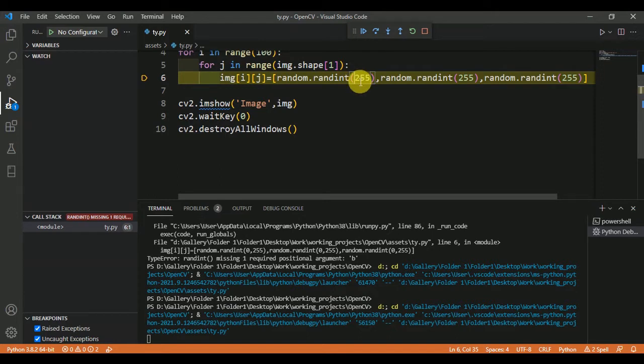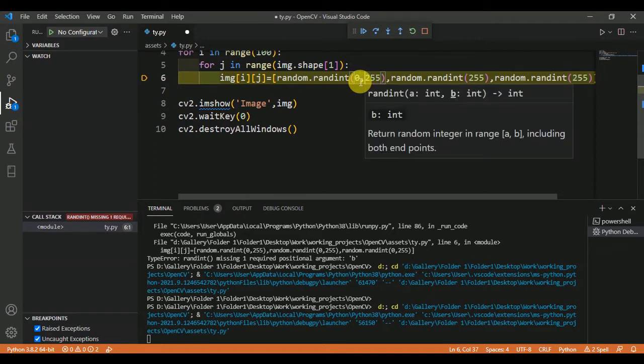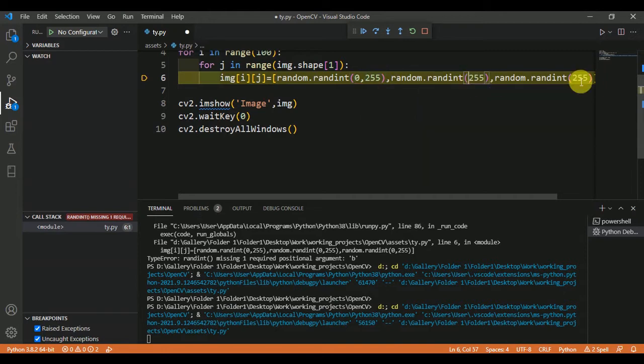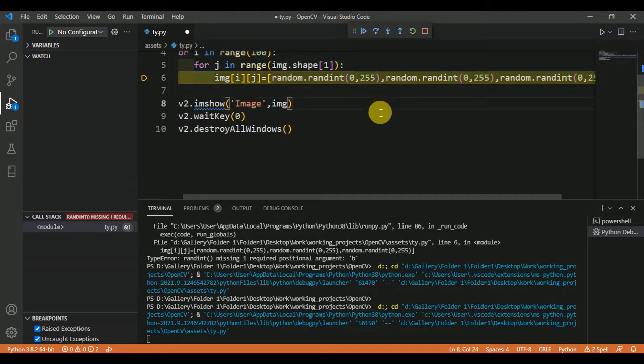I want any random integer between these numbers, so I am declaring here zero. So I want any random integer between 0 and 255, same here in all these cases. After correcting it, let's save it and run it once again.